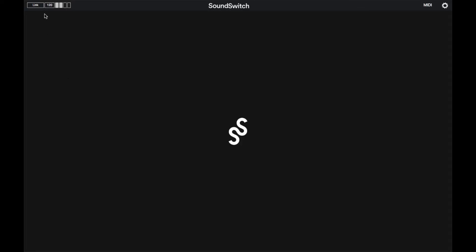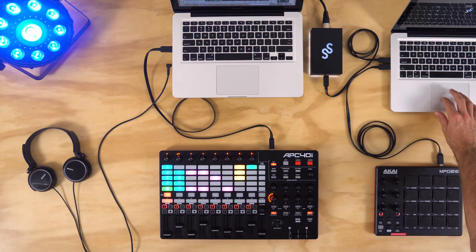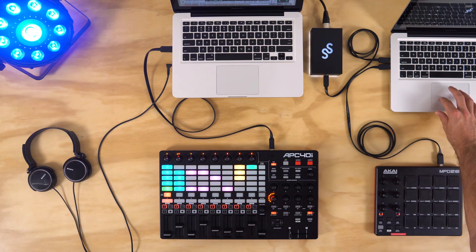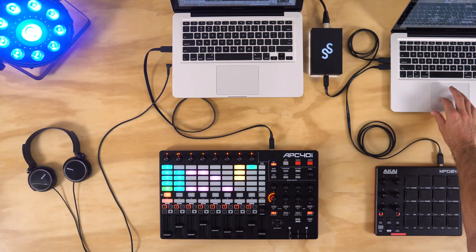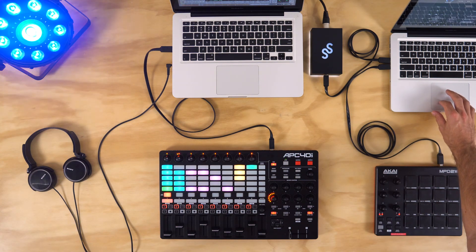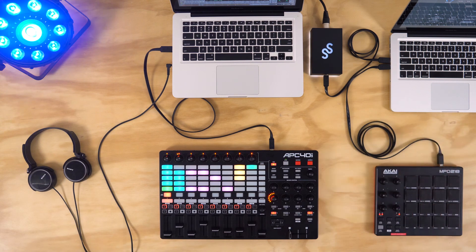Now the timing in both softwares will be linked together, with the timing information passed across the network, keeping my auto loops perfectly in time with my session in Ableton Live.